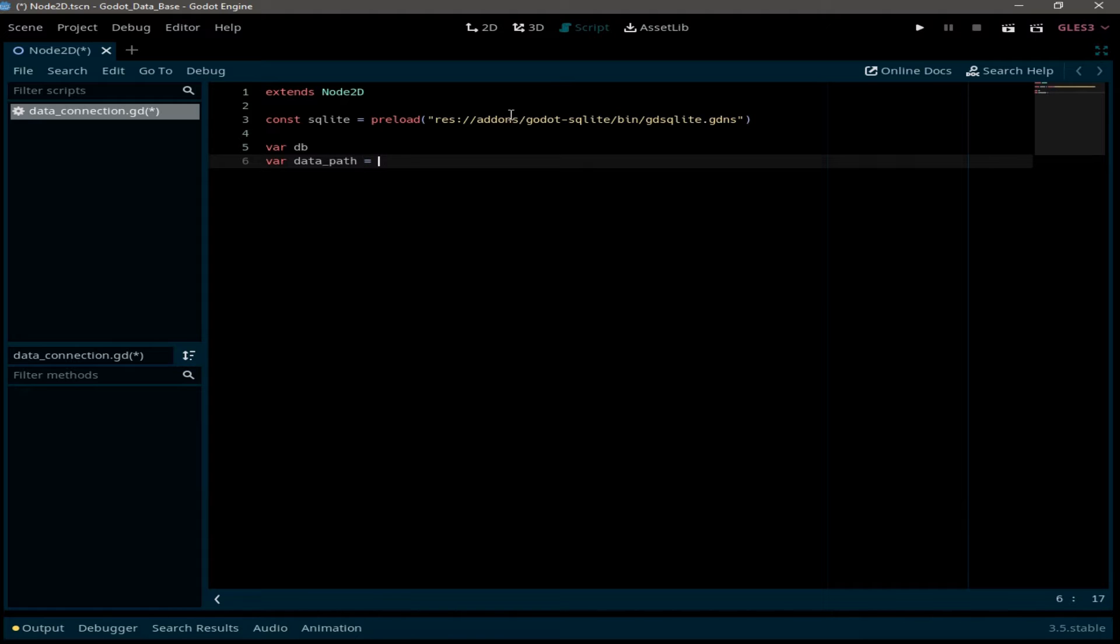And this will have the path for our database file. But first of all, we need to create a database. And for this I'm going to use a tool called DB browser.